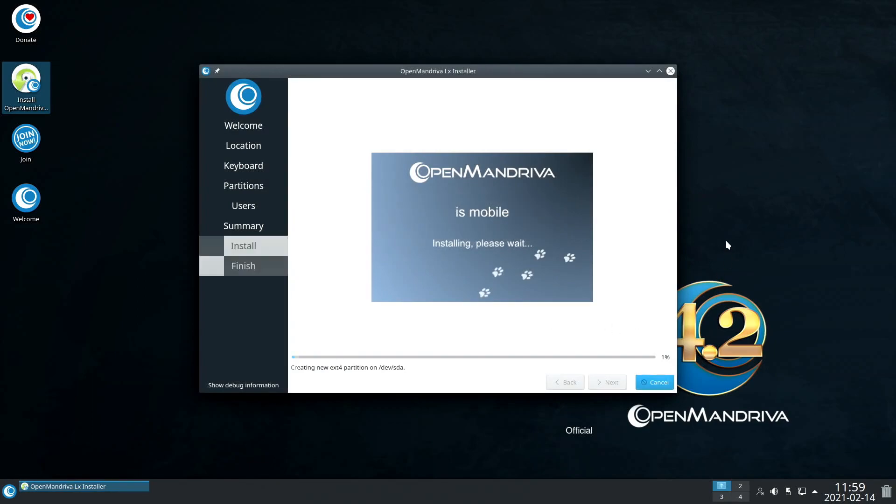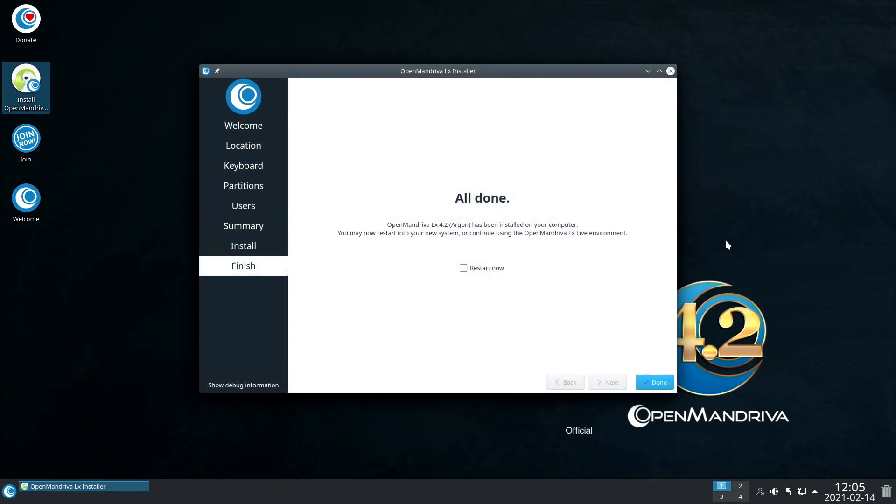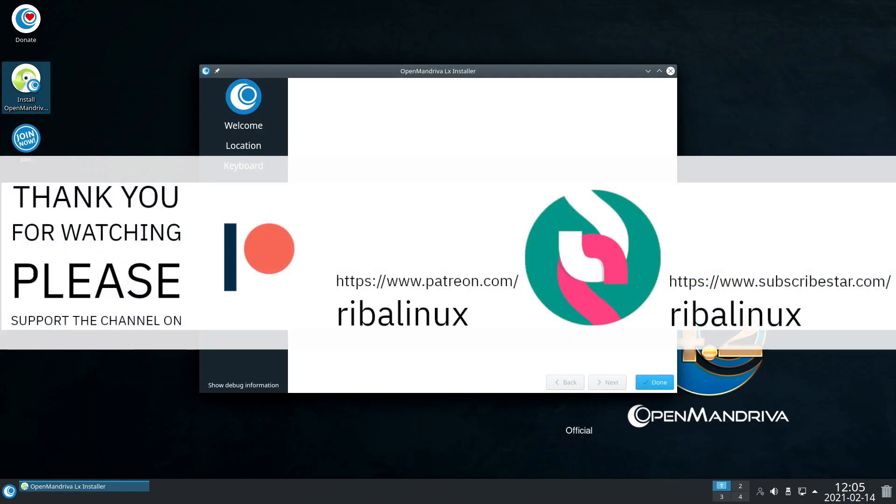Thank you for watching the video, and please help the channel by sharing, leaving a like, and subscribing.